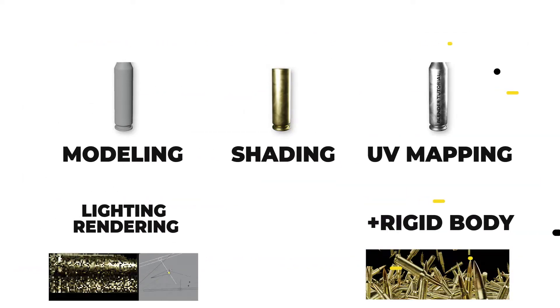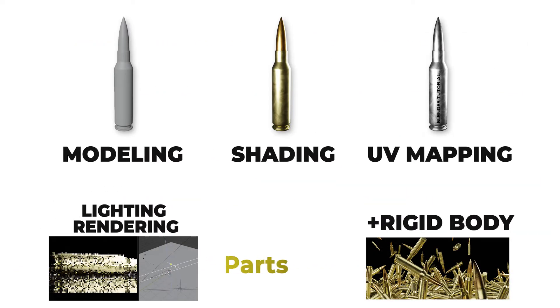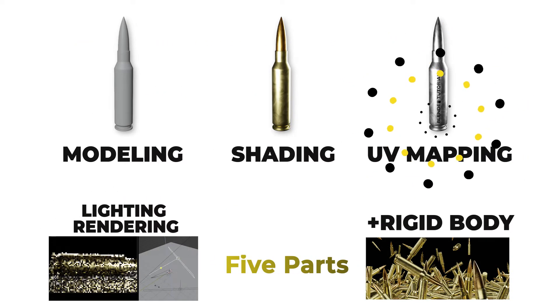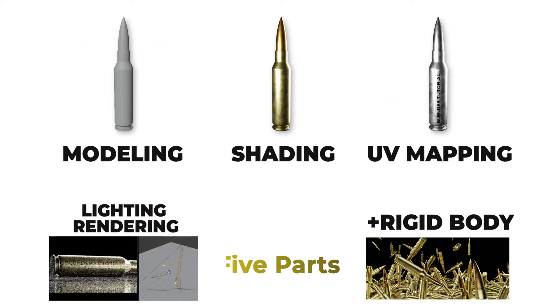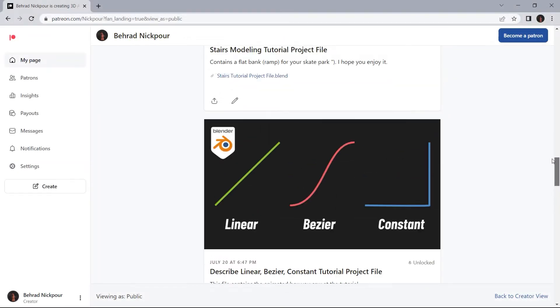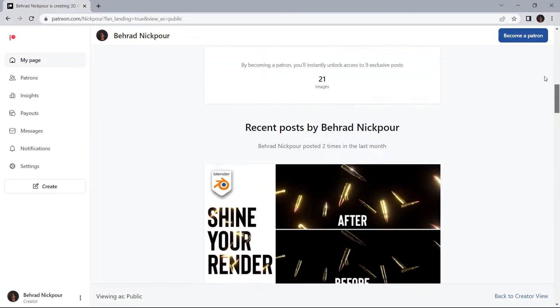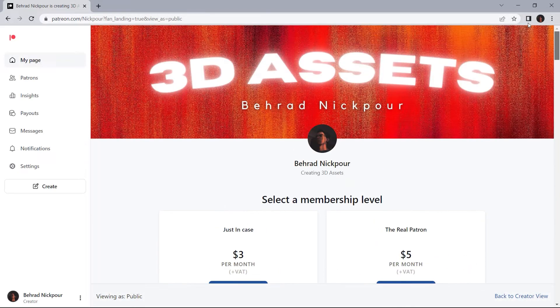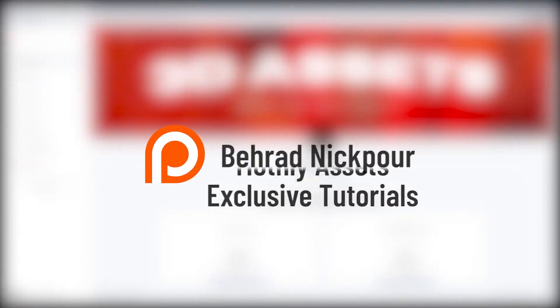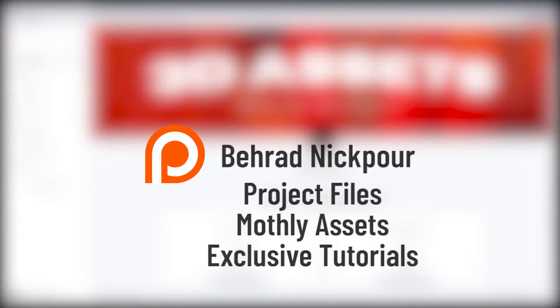The whole course is divided into five parts, and this is the third part where we are going to learn UV mapping. But before that, I want to let you know that you can download the project file of this tutorial and all of the other tutorials on my Patreon. Let's get started.